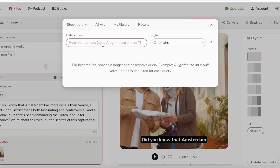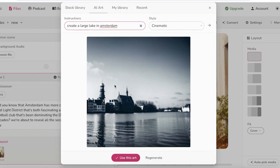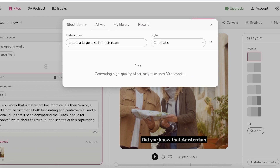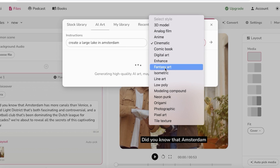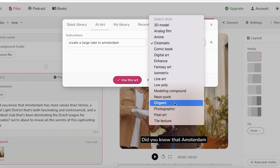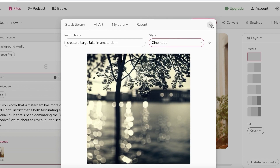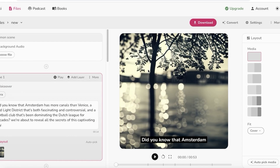For example, you can type something like 'a large lake in Amsterdam' — whatever kind of media content or visual element you want, you can ask it to create or regenerate. You can also choose the style you want: fantasy art, digital, tile text, pixel art, origami, photographic style — whatever you prefer. Once done, click 'use this art' to insert it into your visual elements.